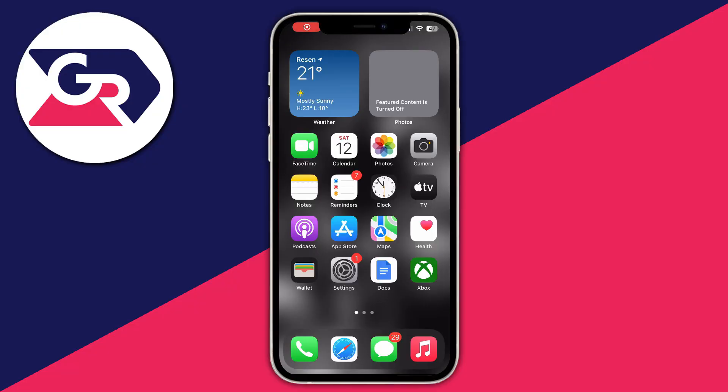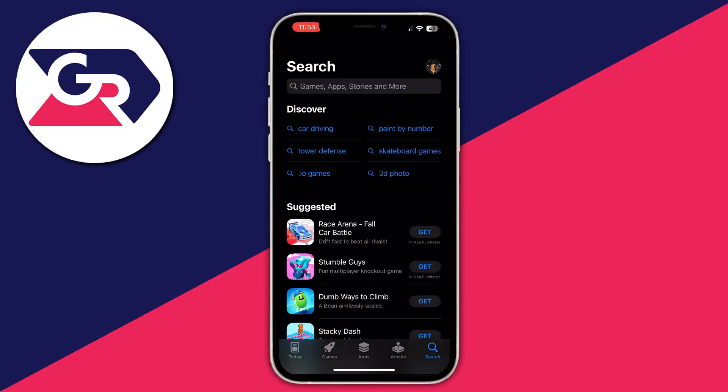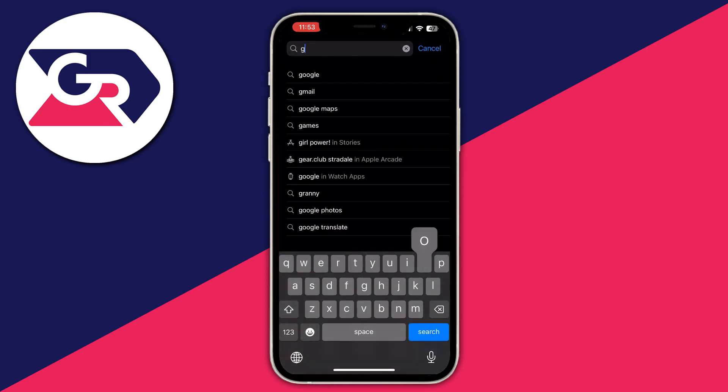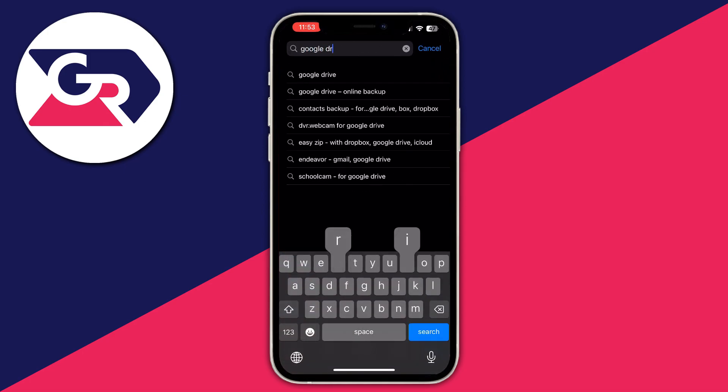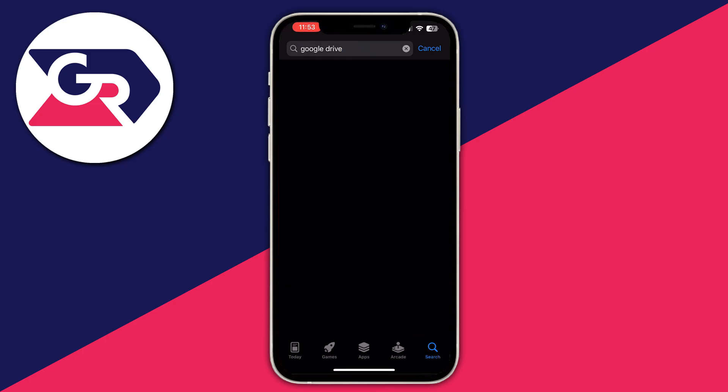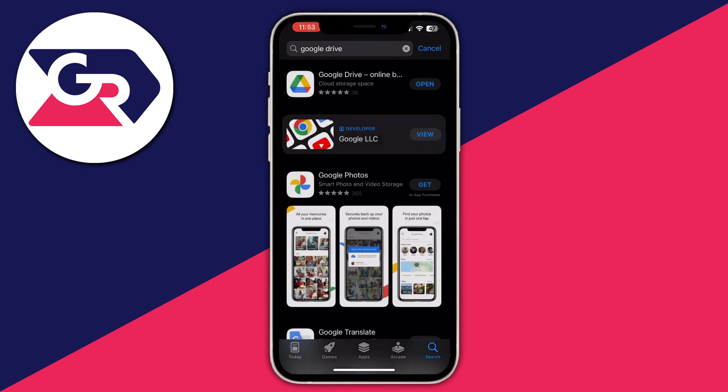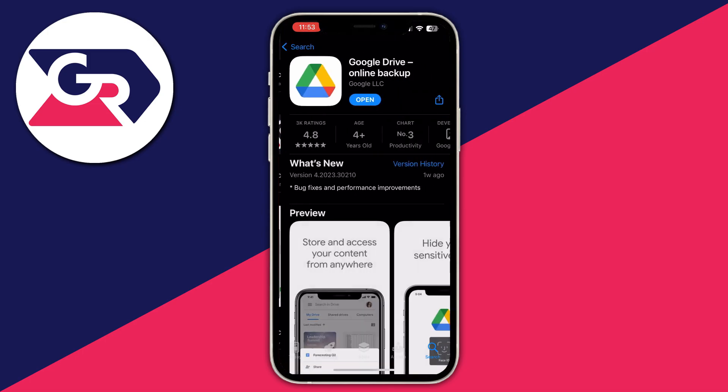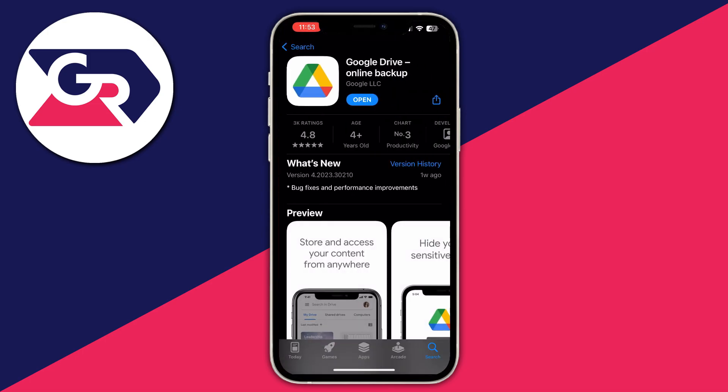Now after we have gotten to our iPhone, open up the App Store, then go to the bottom right and select the search button, then the search bar at the top and write Google Drive. Then press the search button and once you get right here, you press the application at the top and you should have a get button right here. Then press that and wait for the application to be installed.